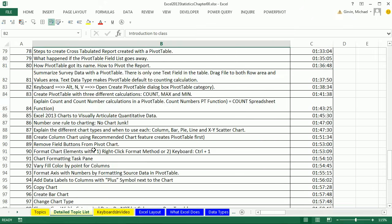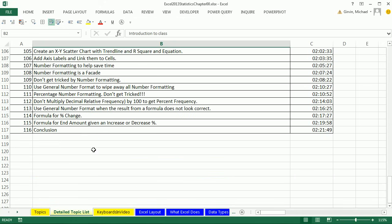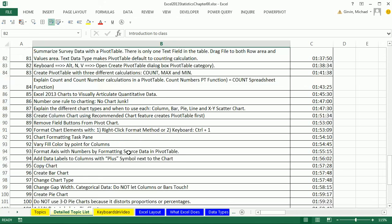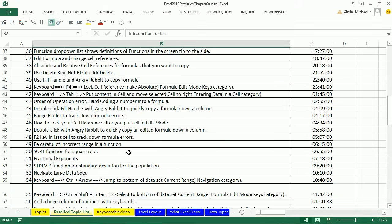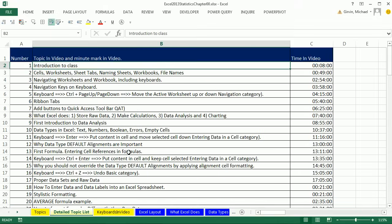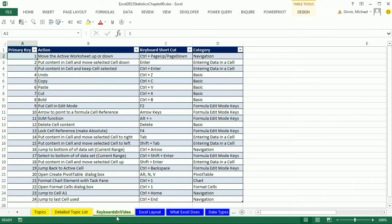Now that first video is like two hours long, so here's the 116 topics that are important for you to understand. I also added a third sheet with all of the keyboard shortcuts from the video. And I will actually, in each successive video and workbook, add to this list.